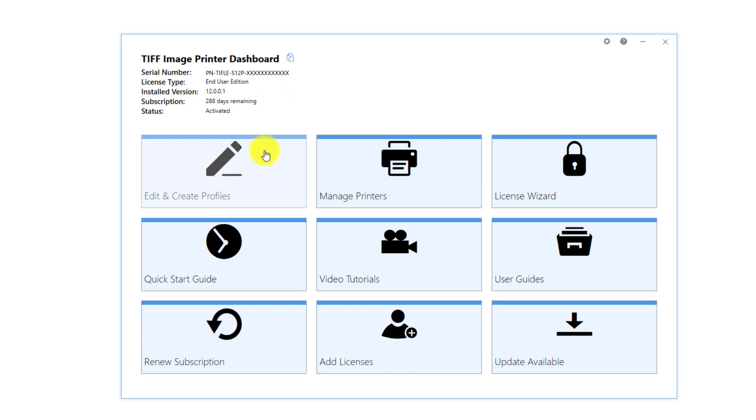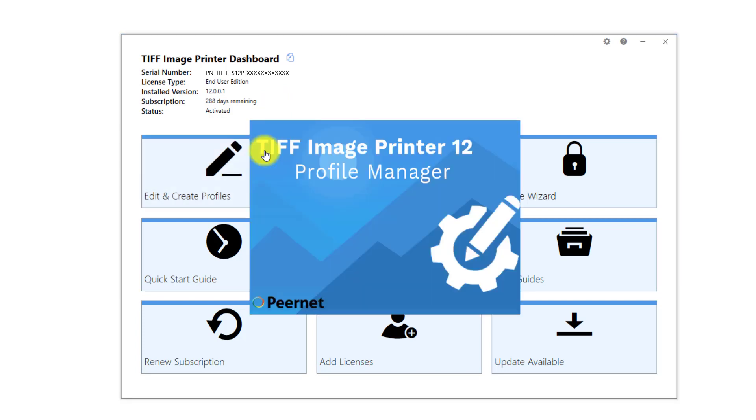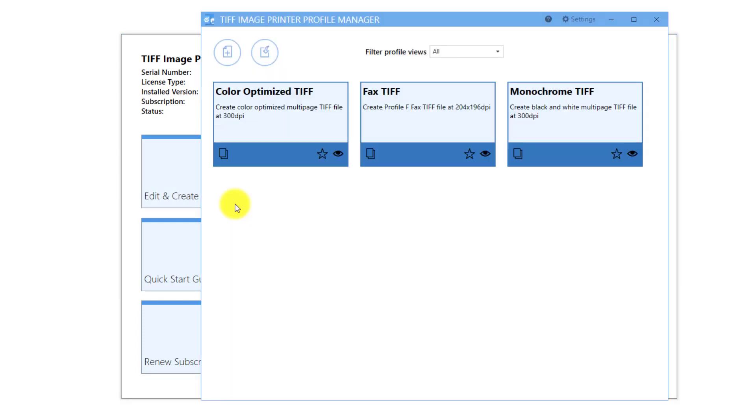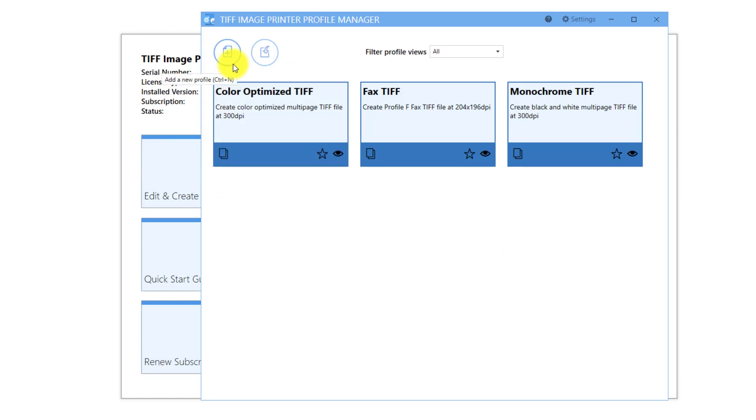Select Edit and Create Profiles. Either create a copy of one of our system profiles, or select Add Profile. I will create a copy of the system profile, Color Optimize TIFF.